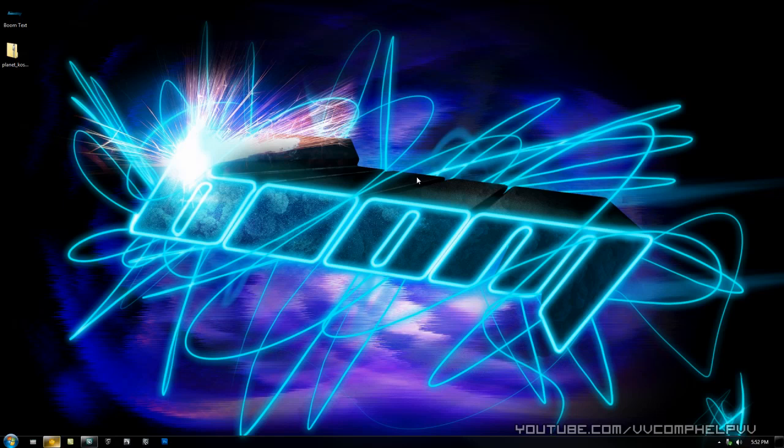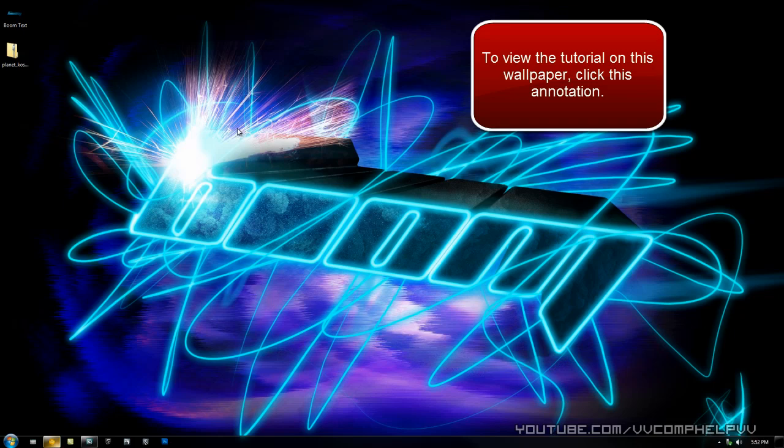Hey everybody, it's Comp Help. Thank you for watching this video in which I will show you how to make this boom text. Now it's not going to be this wallpaper - I've already made a tutorial on this wallpaper - but it will be boom text like this.